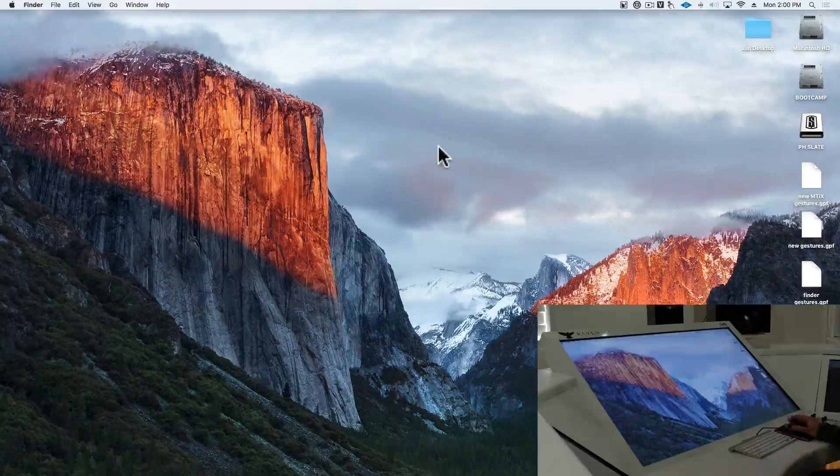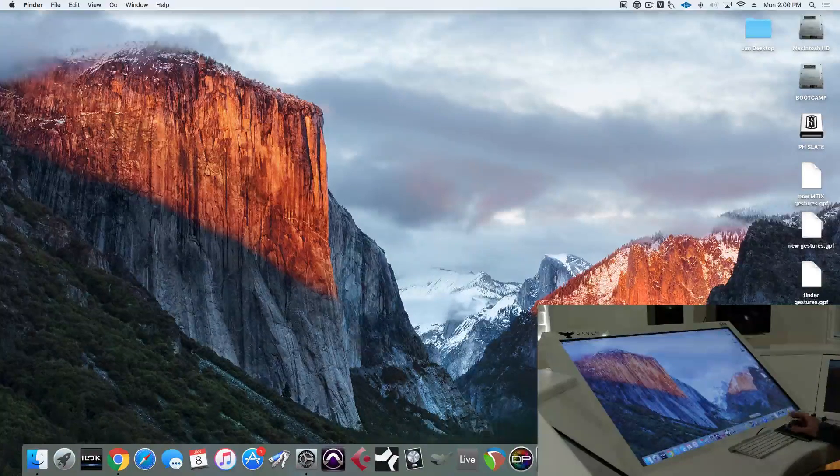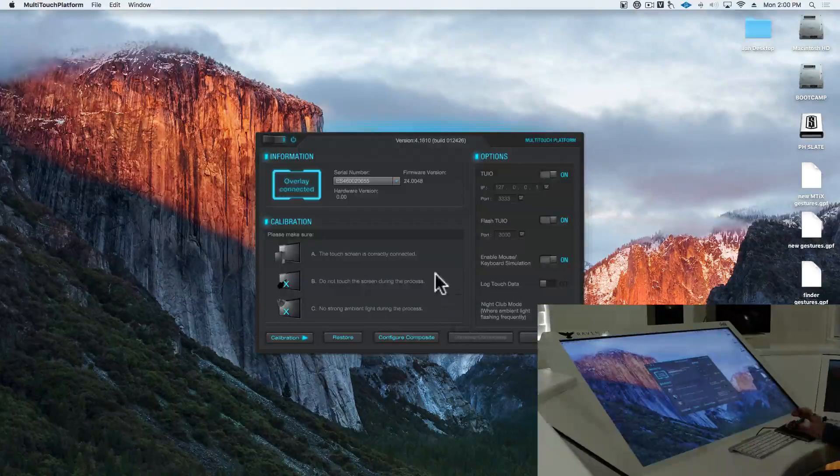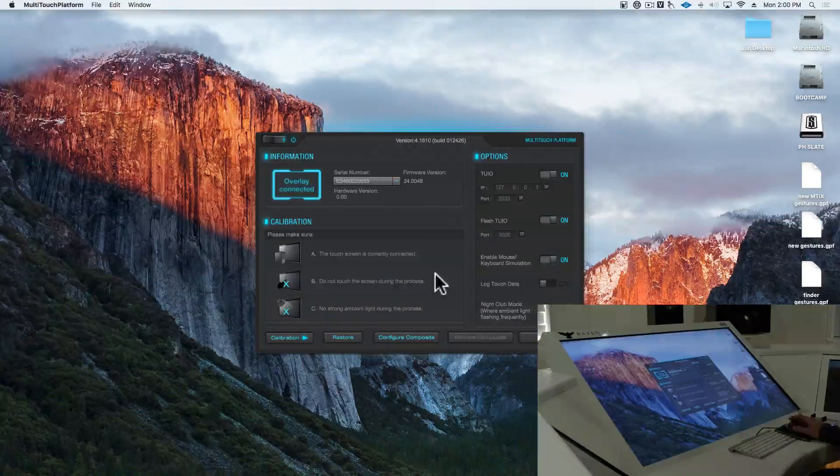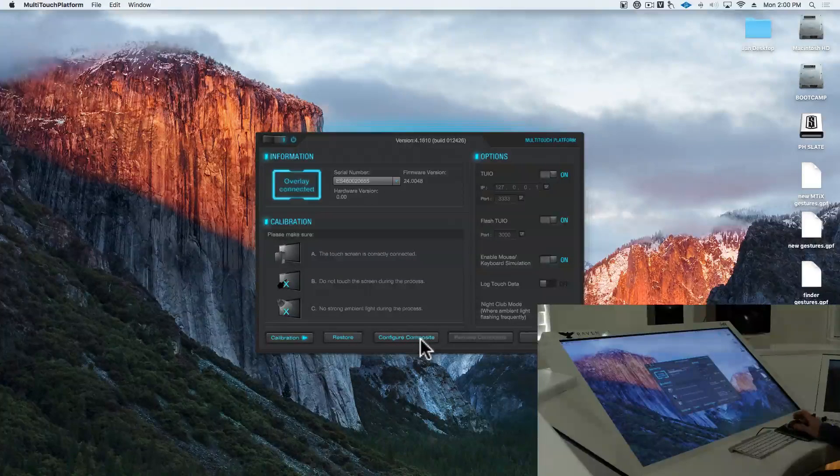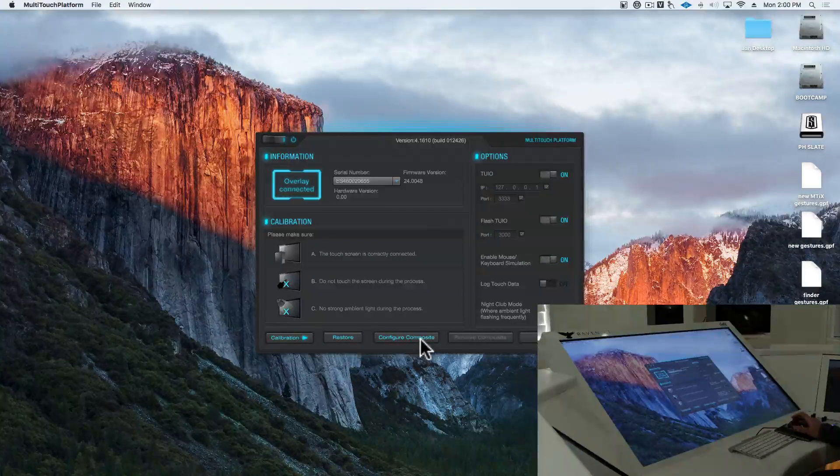After restart, we'll open up the multi-touch platform, and if you're using dual displays, we'll want to reconfigure and recalibrate the display.